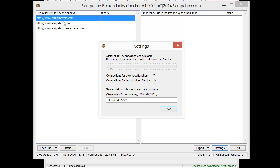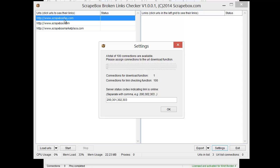And what that means is, so I've got three websites here. So if I were to set it to use only one connection here for the downloads function and 100 for the link checking function, what that's going to do is it's going to go download all of the URLs on Scrapebox Fact, which means it's going to load the Scrapebox Fact page with one connection, and then it's going to go take the rest of the 100 connections, and it's going to go check all those links on that page to see if they're live. And then it's going to move on to the next one.